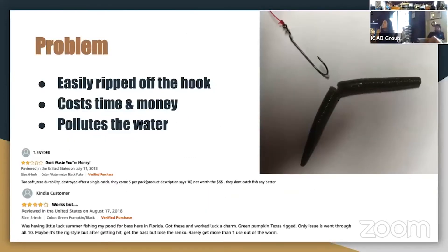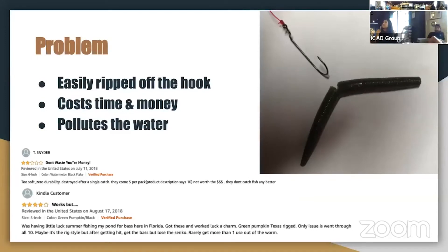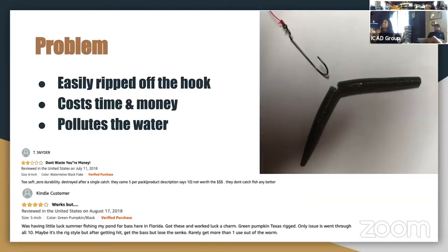Our goal at ChordaWorm Lures is to solve a problem that has been plaguing the bass fishing industry for the past 50 years. Soft plastic fishing lures are extremely effective to catch fish, however they all have one problem. They're easily ripped off the hook after catching fish.